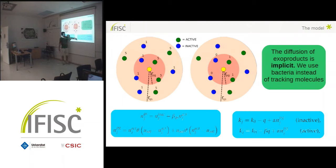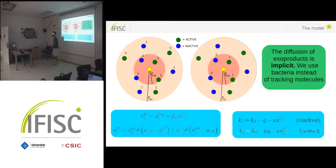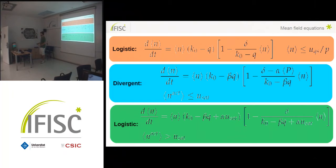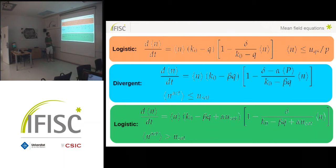The individual growth rates are a base growth minus a cost plus the benefit provided by the public good. The difference in cost depends on whether the bacterium is inactive or active, because the amount of exoproducts produced differs. Taking all this and doing the computations detailed in the work, in the well-mixed limit where there is no spatial structure, we find a piecewise system for the first moment in the number of particles.